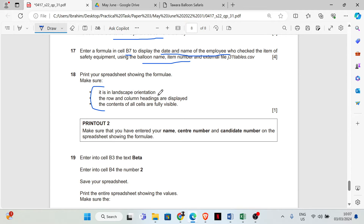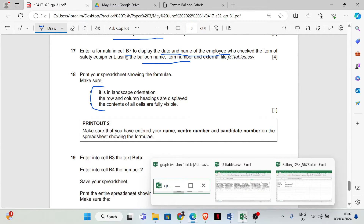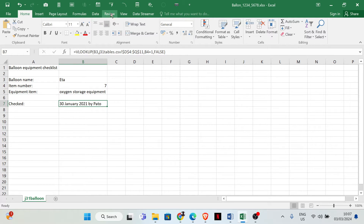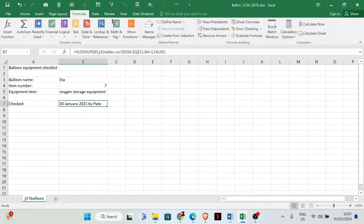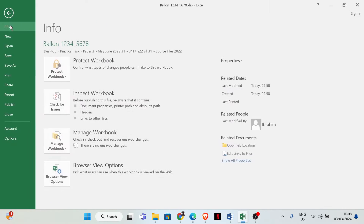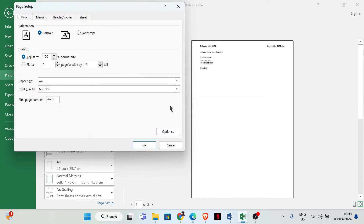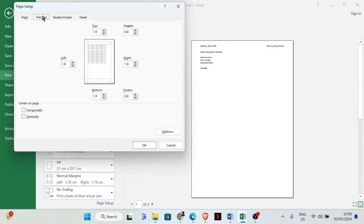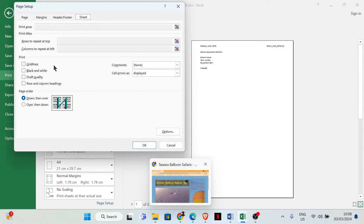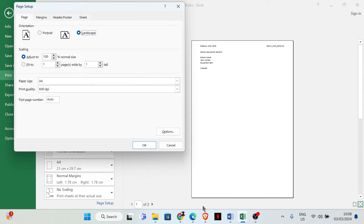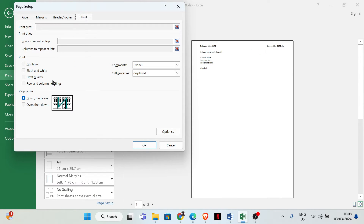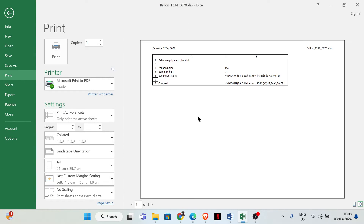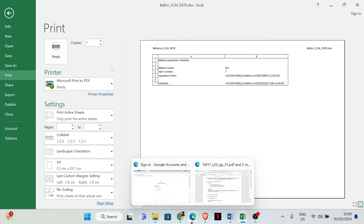Print your spreadsheet showing the formula. Make sure it is in landscape orientation, row and column headings are displayed, and content of all cells is fully visible. To show the formula, click on Formula then Show Formula, then go to File > Print > Page Setup. Set the page to landscape, and ensure row and column headings are fully visible.